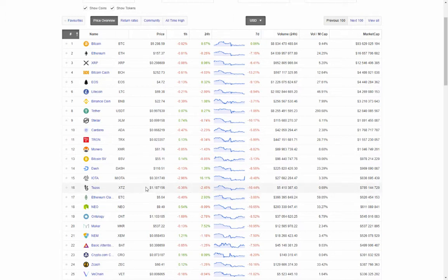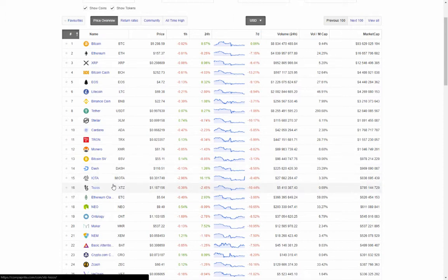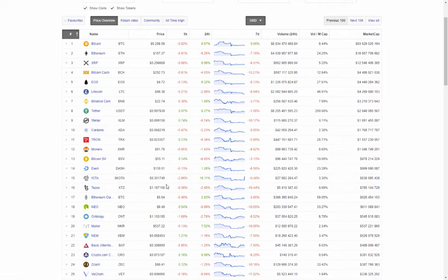At 16th: Tezos XTZ trading at $1.18, down 0.36% on the day, down 2.45% on the week — 24-hour trade volume was $5.4 million. At 15th: IOTA, trading at 30 cents, down 2.96% on the day but up 16% on the week — that's the big mover — 24-hour volume $27.6 million.